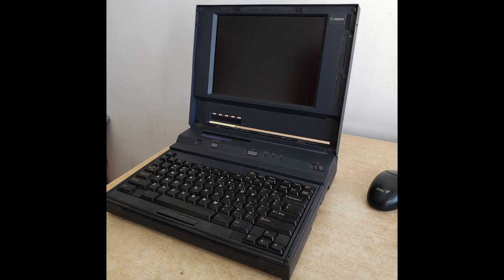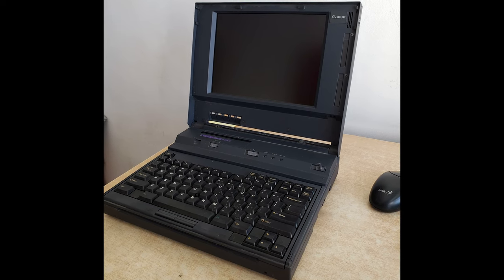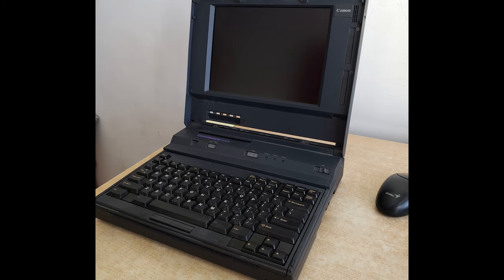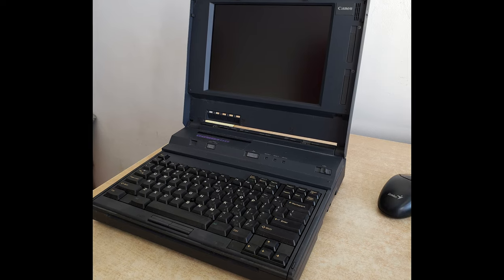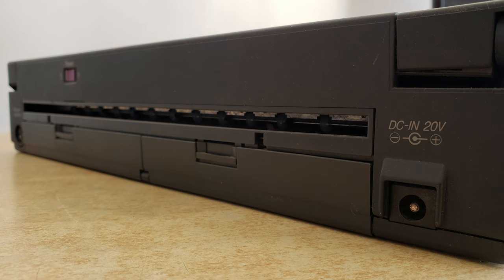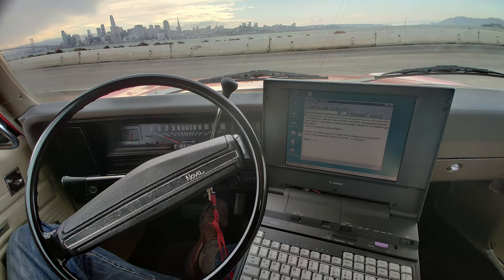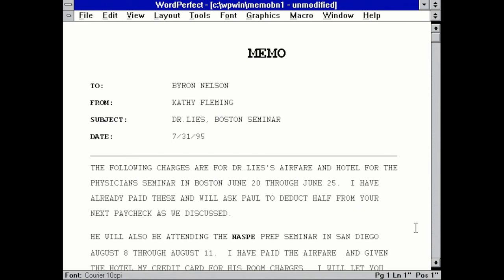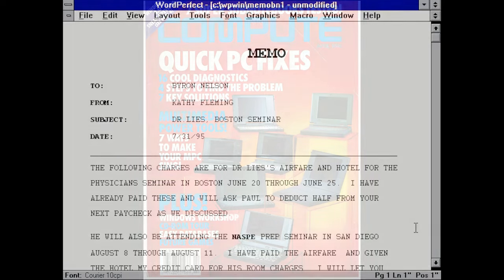Today we're going to be taking a look at the Canon NoteJet 2 486C. I got this particular laptop from a fellow collector. As the name implies, NoteJet, this is not just an ordinary laptop. This laptop actually has a printer built in. This feature just fascinates me because it would allow a road warrior salesperson on the road to just take this laptop with them and instead of having to find a printing center like a Kinko's, they could just print out an invoice or perhaps an order form right at the customer's site.